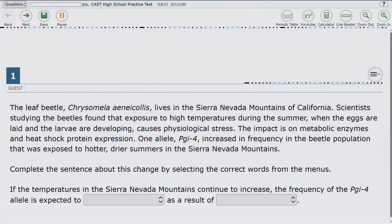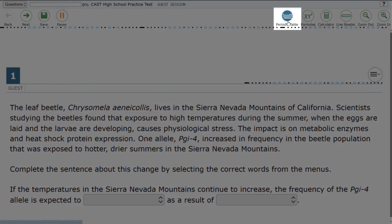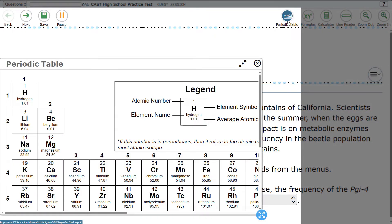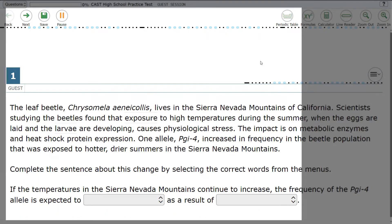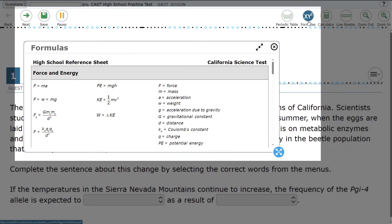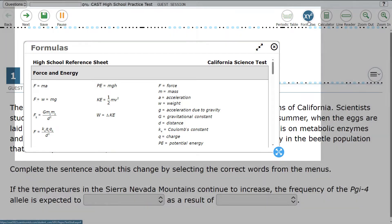There are buttons that appear for each science chart when they are available — one for the periodic table and one for the formula reference sheet. Select either button to open a window to display the resource.